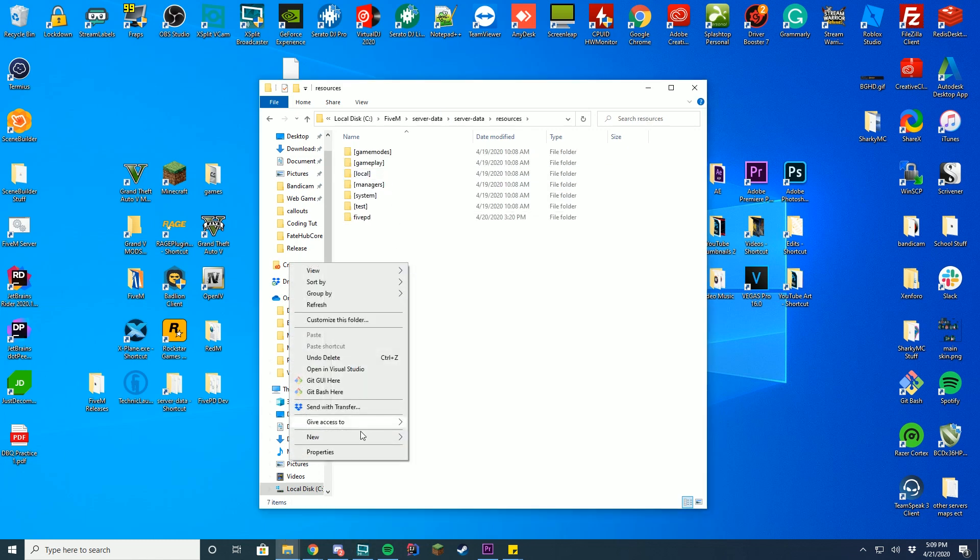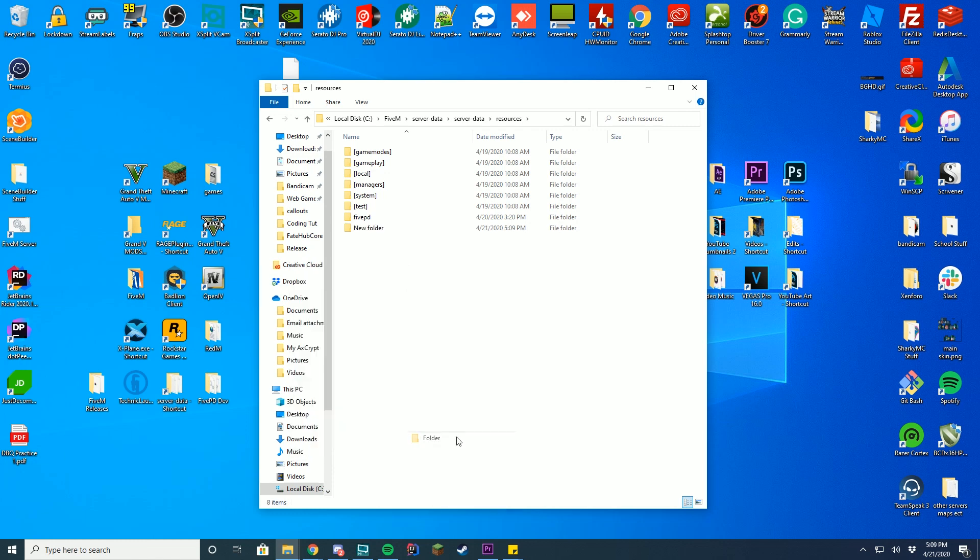and you're just going to right-click, press new, create a new folder, and this is going to be called whatever you want. It could be called custom cars, custom car, police cars, whatever you want, that's what you have to name it.